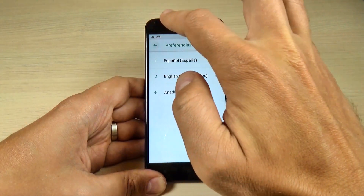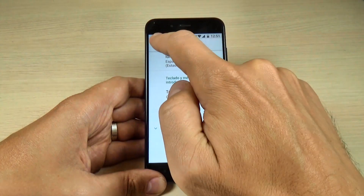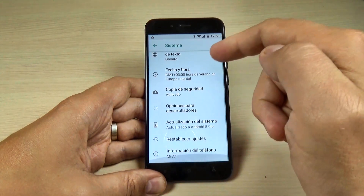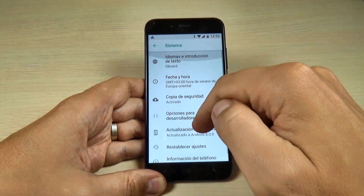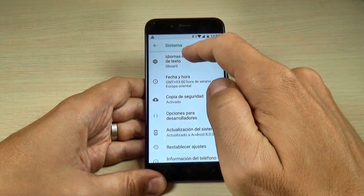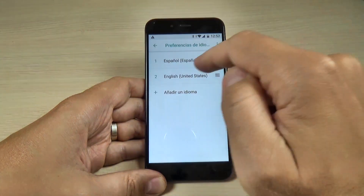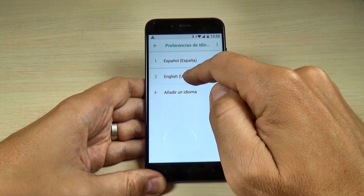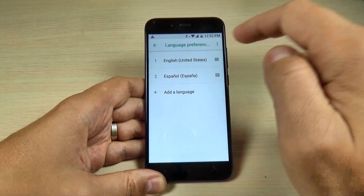Now let's go back and as you can see my phone is on Spanish. Now to change it back to English, just hit again and push it long on English and move it to the top.